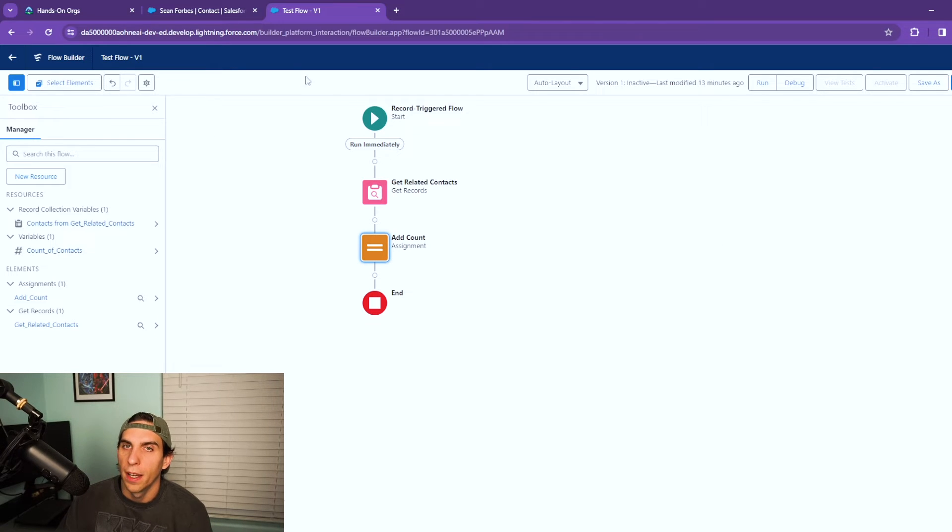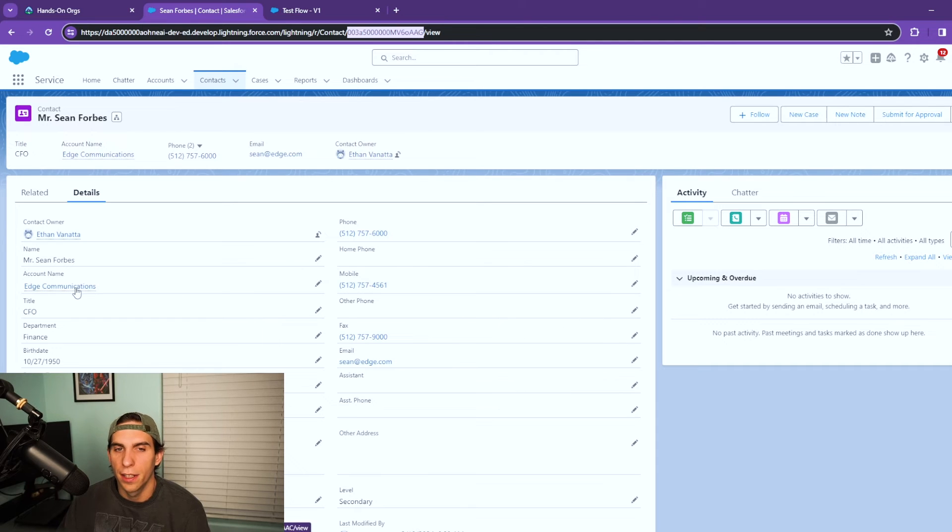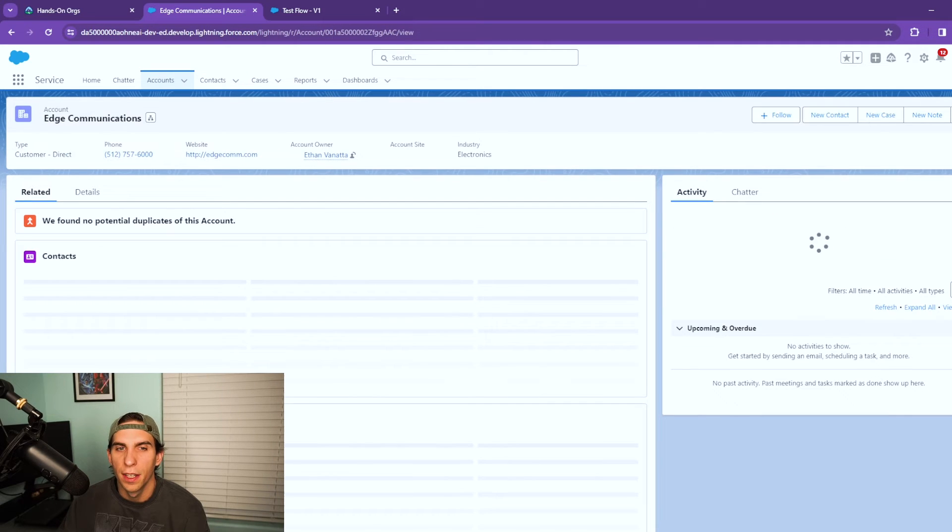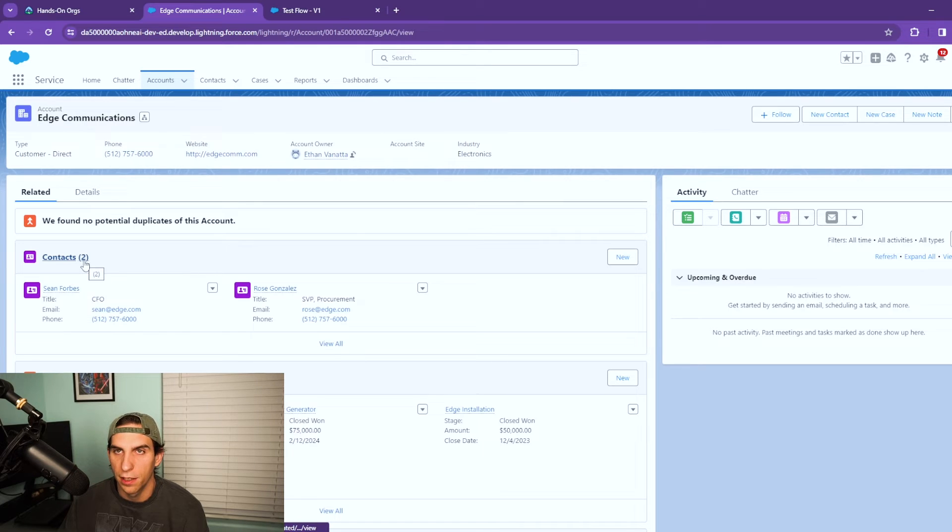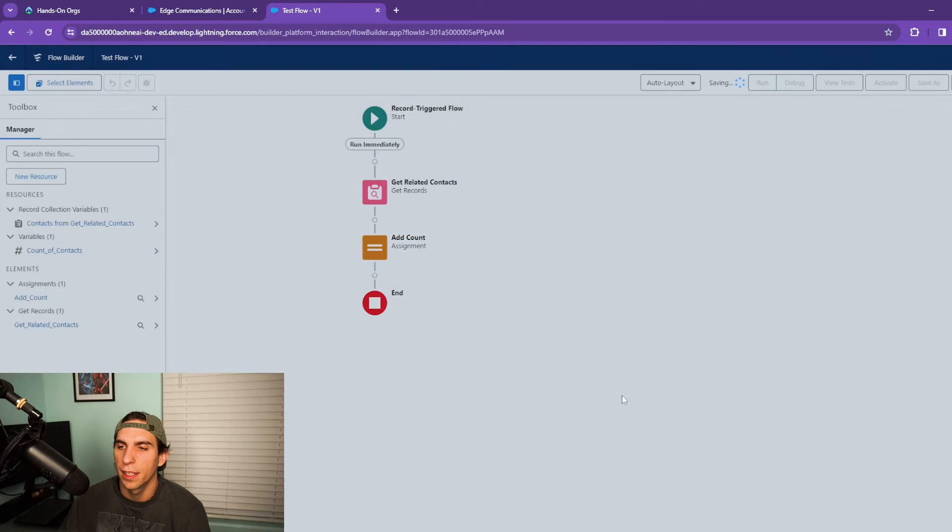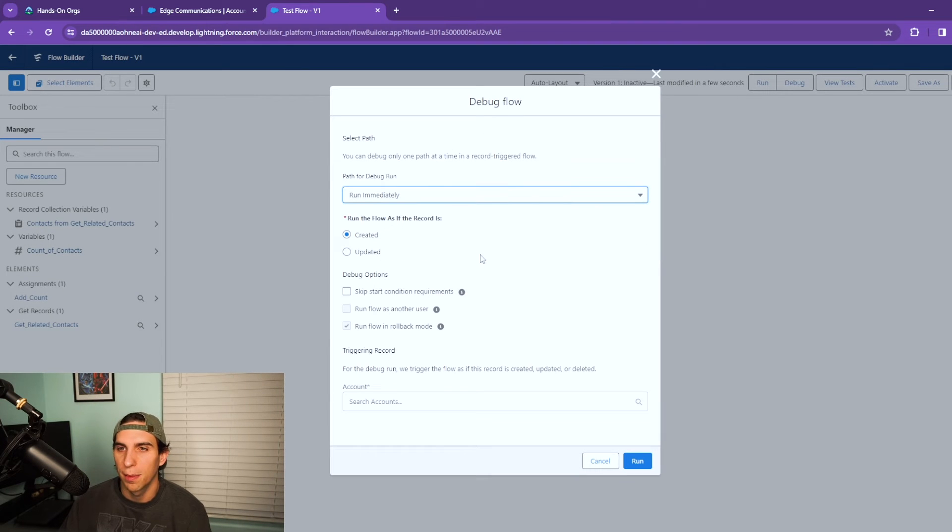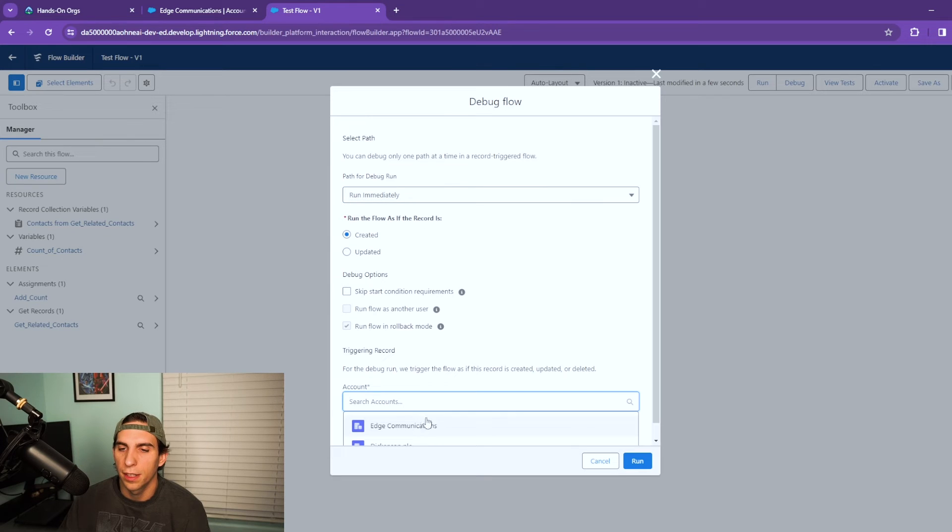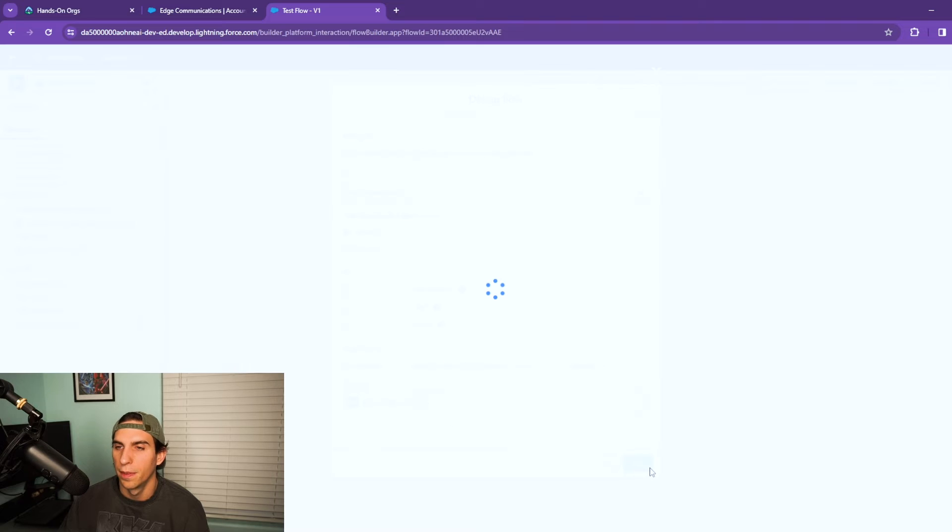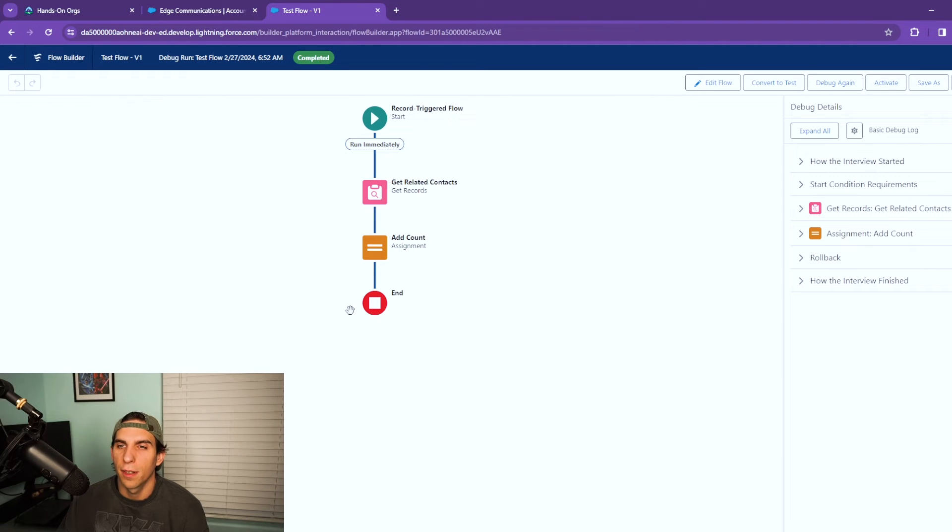So I have an account called Edge Communications here and I'll show you that account. It has two contacts associated to it. So we're going to go ahead and debug this. I'll save and debug because I made some changes. When you select an account, select Edge Communications, I'm gonna hit run.